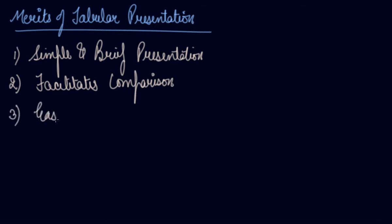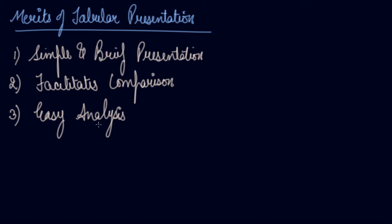Third comes easy analysis. It is very easy to analyze the data from tables. By organizing the data in the form of a table, one finds out their central tendency, dispersion, and correlation. We may apply further statistical methods and easily analyze the table accordingly.